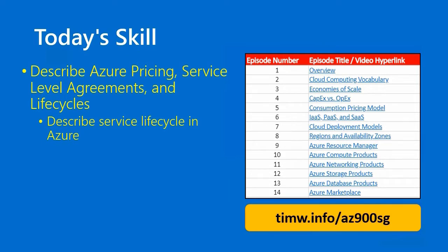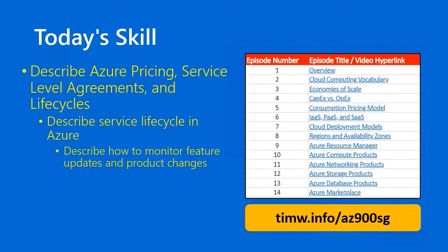and our one skill here is called Describe How to Monitor Feature Updates and Product Changes. Go to timw.info/az900sg for the study guide. Let's get to work.